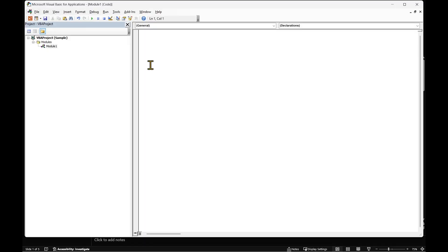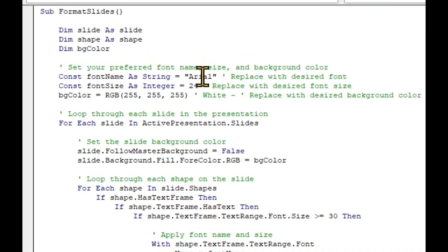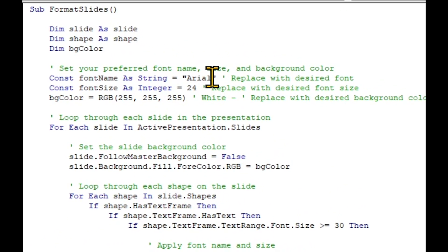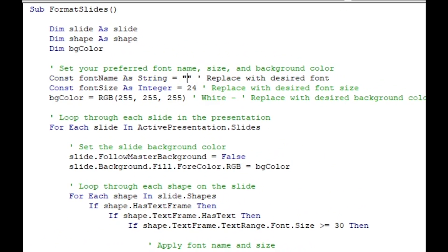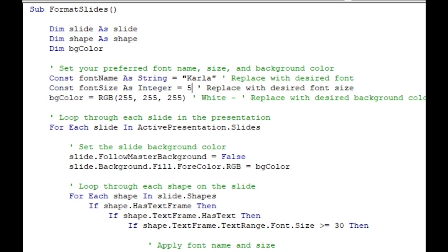There are two ways to do this. You can come to this section of the code and change the font name, size, and background color to what you want. For the background color, you'll need the RGB values of the color. Let me show you where to find them.